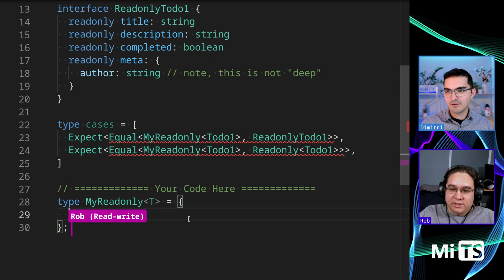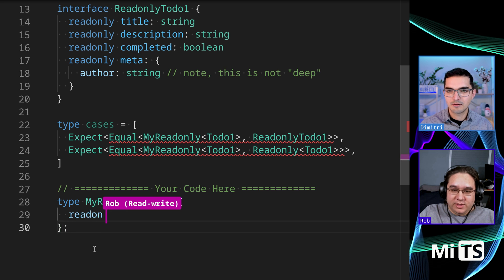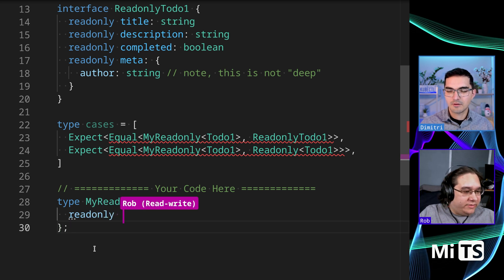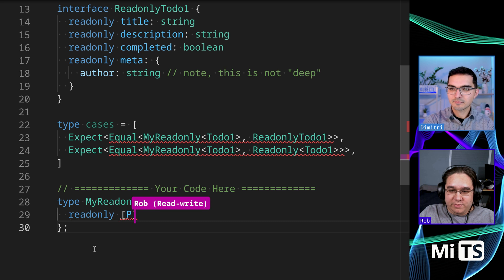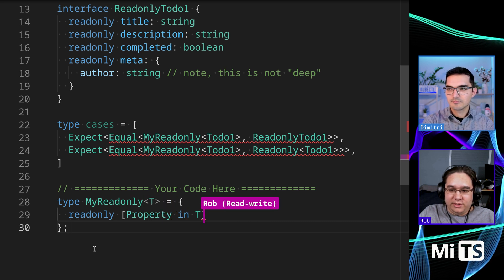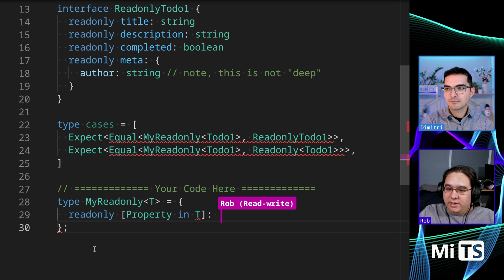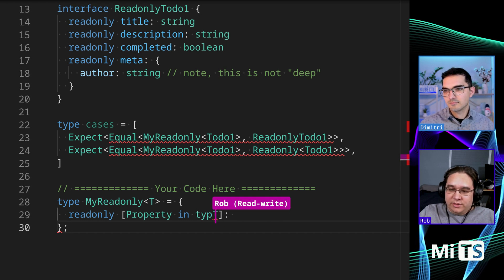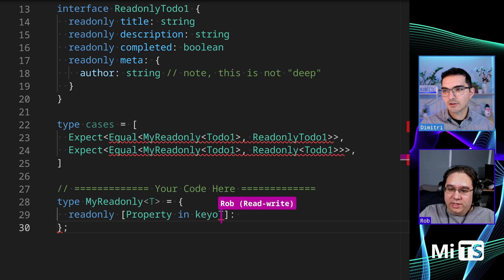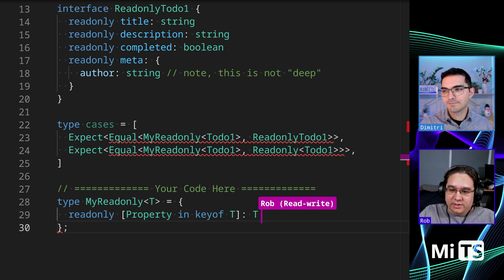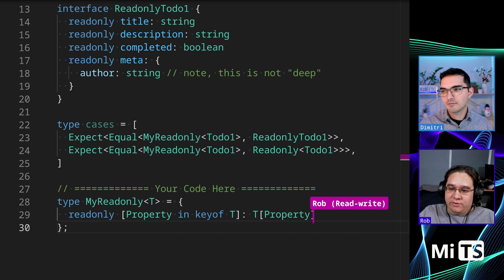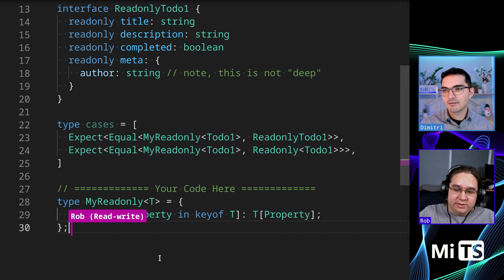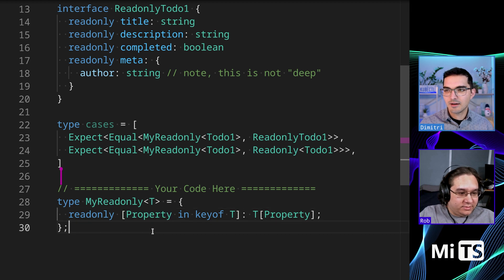So we'll start with an object, the readonly attribute, readonly property. I think we might need to... yeah right, you want to get the keys, and then we want to get the value for the property. All right cool, and they all pass, so I think that's it.